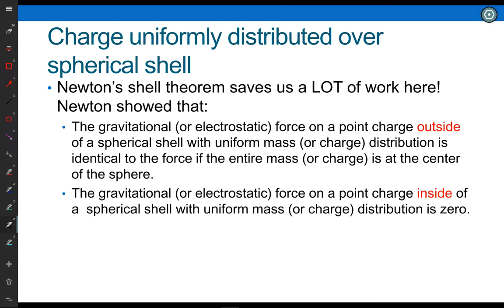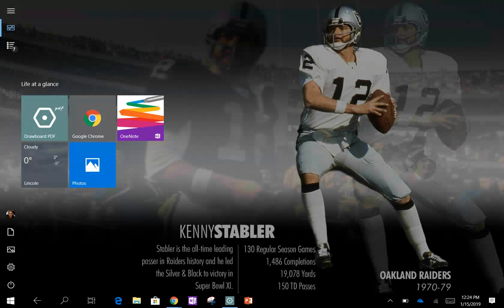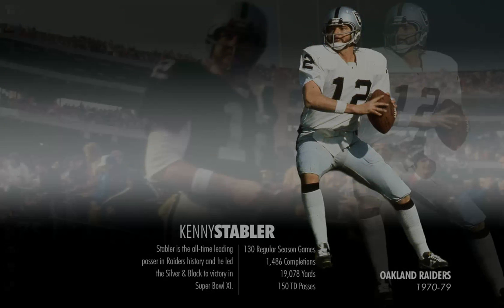Let's look at a spherical one — charge uniformly distributed over a spherical shell. Actually, I'm not going to do it because of time. We will pick up here and learn Gauss's Law next class period, because this one you can do it without Gauss's Law, but it's so much easier with Gauss's Law.